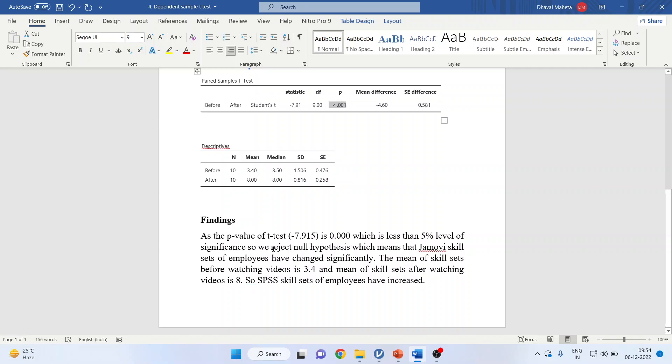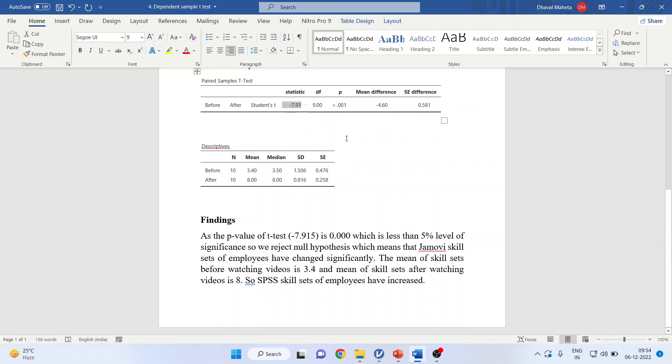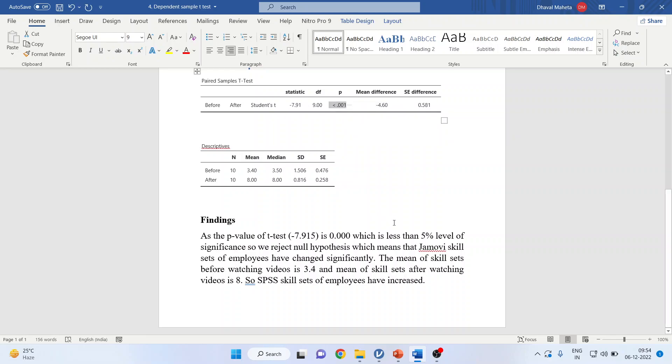The interpretation is: the p-value of t-test is 0.001, which is less than five percent level of significance, so we reject the null hypothesis. This means that the Jamovi skill sets of employees have changed significantly.